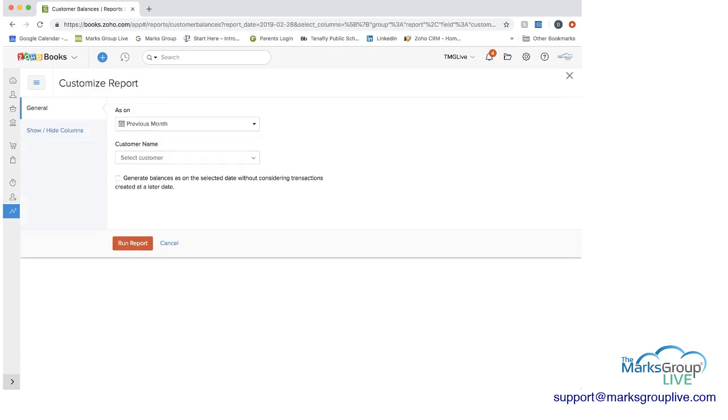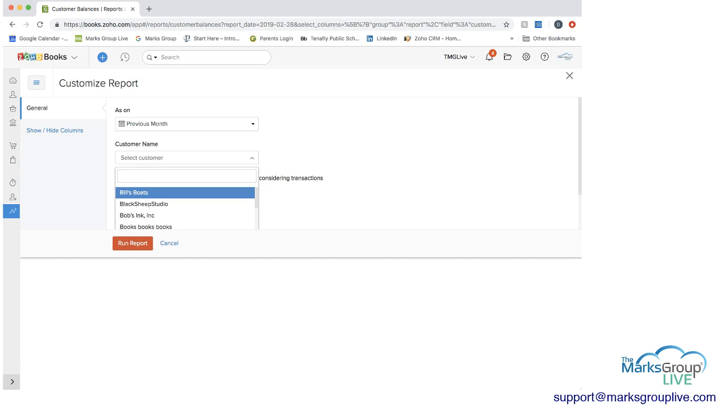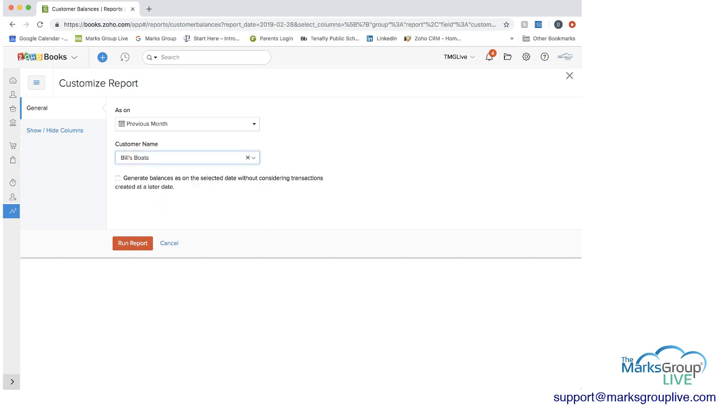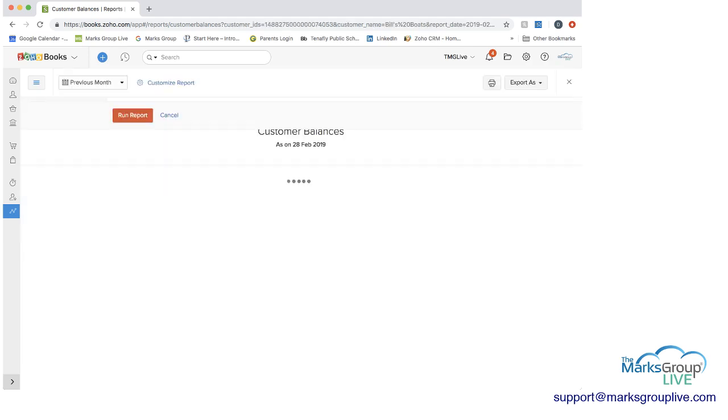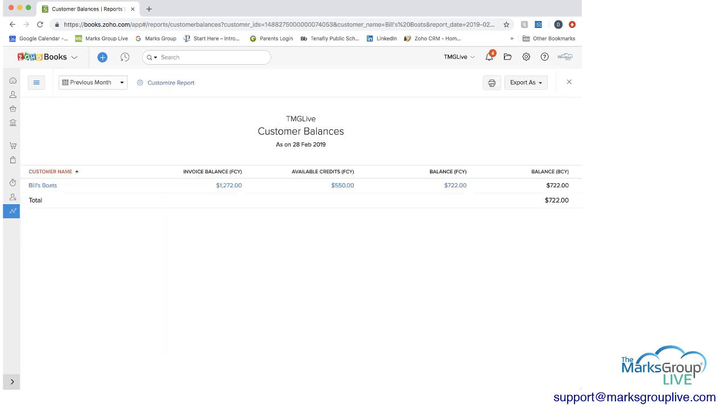And then when we customize the report, you can actually then make this a report just for one customer rather than all customers. And then you have a report that you can actually send to your customers.